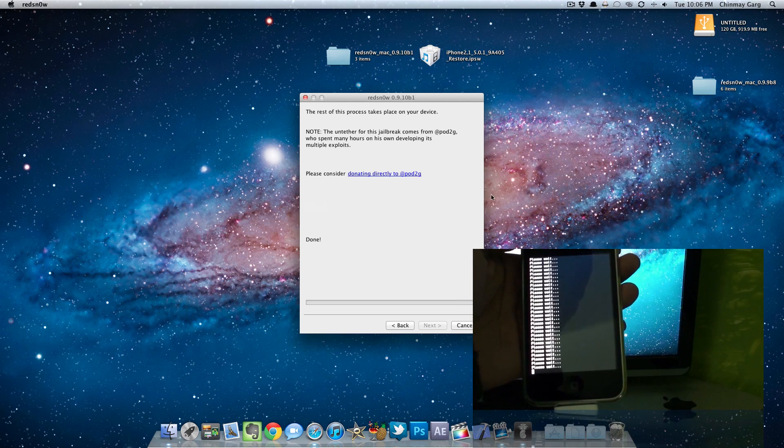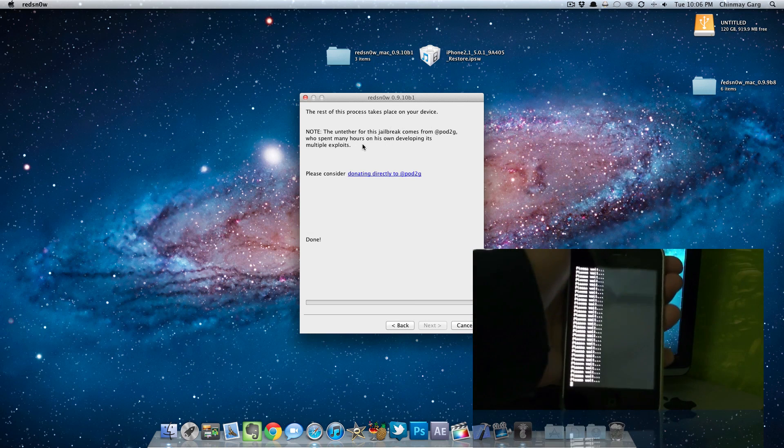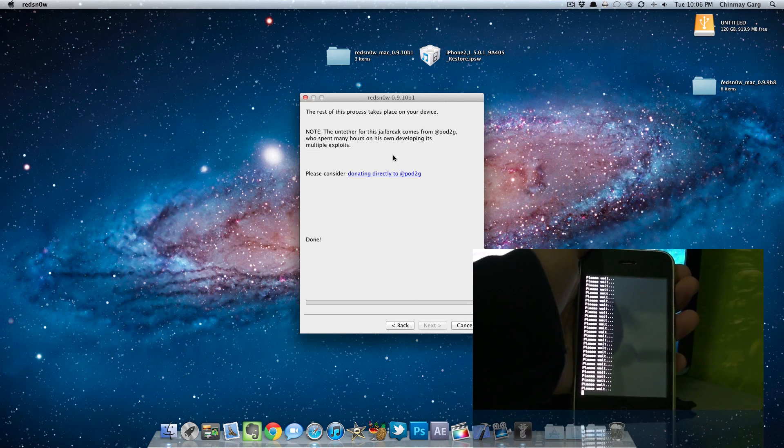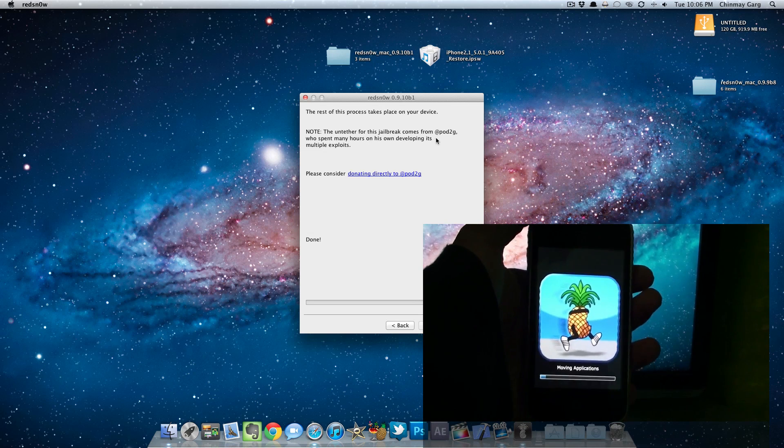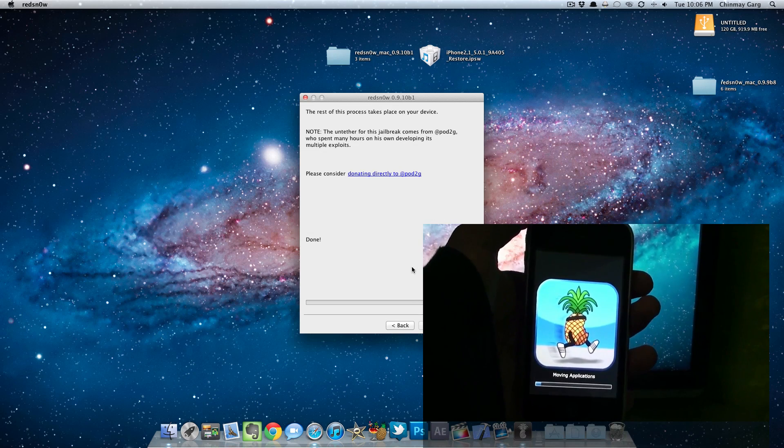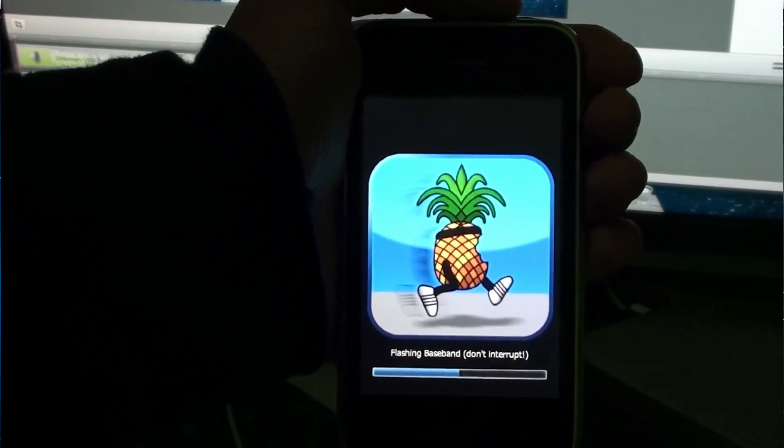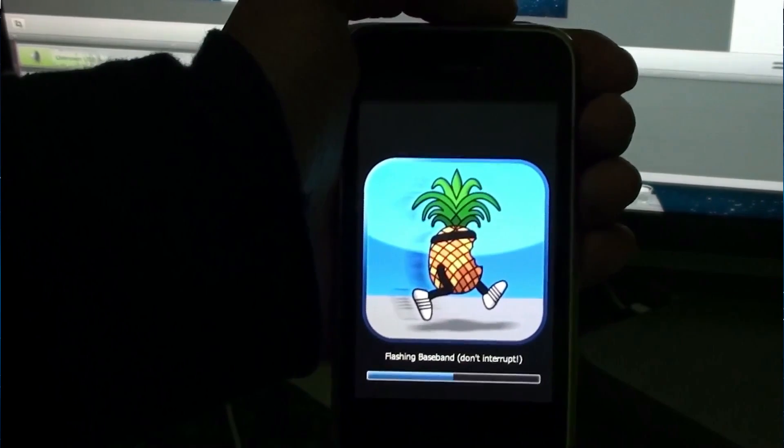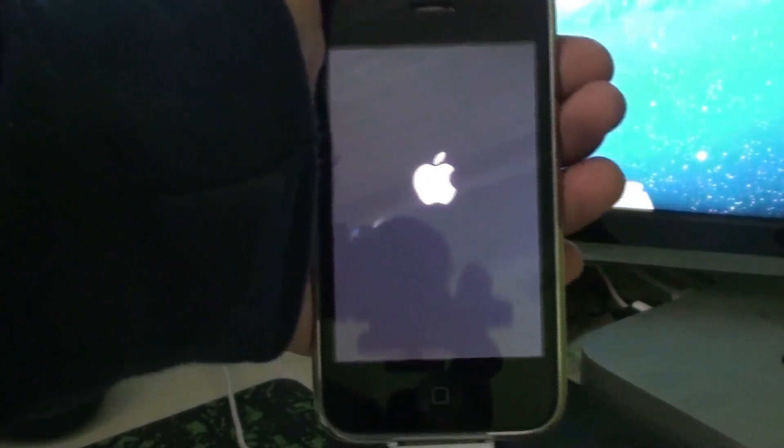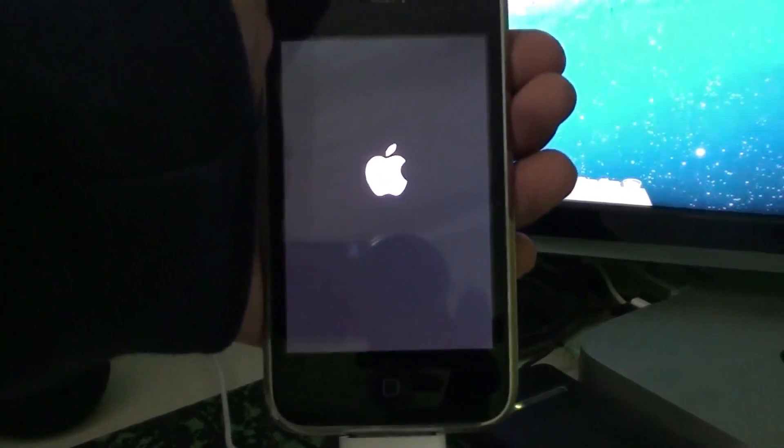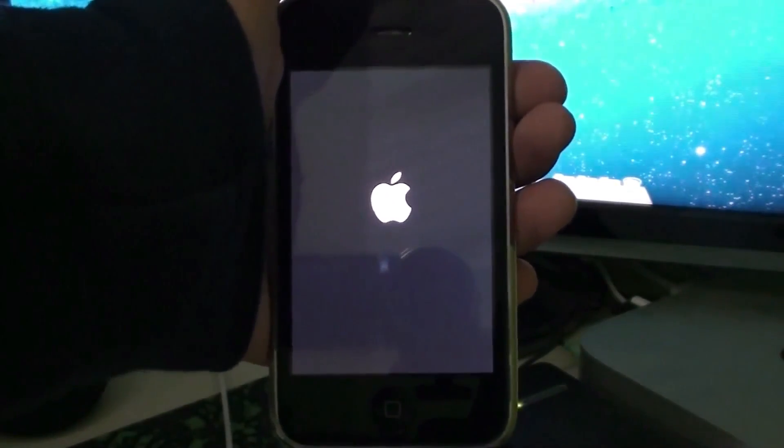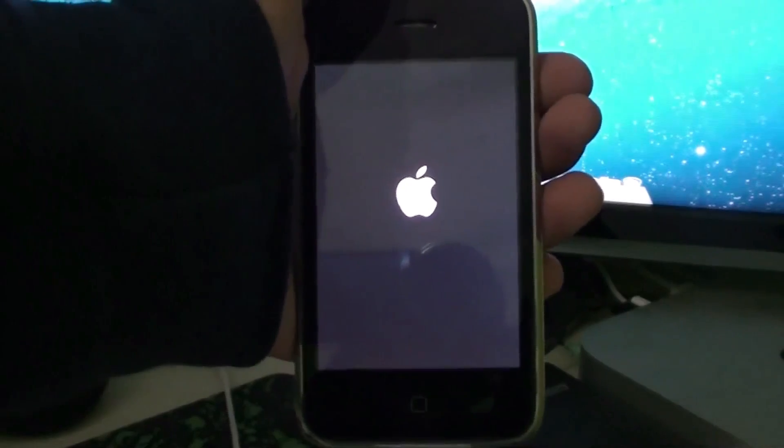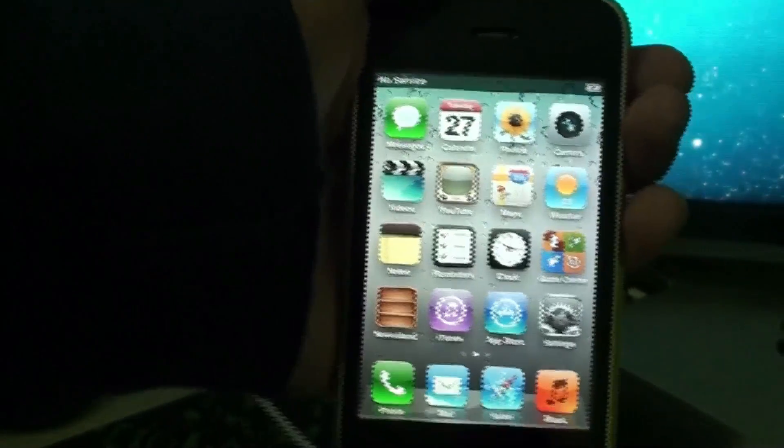As we can see here, RedSn0w gave us a notice that it's jailbroken and the rest of the process takes place on the device itself. This was brought to you by Chronic Dev and Pod2g and they worked really hard, so thanks to them. As you can see now on the iPhone itself the jailbreak is almost done and yes, we have the Apple logo. Once this goes off we will have an untethered 5.0.1 jailbroken phone.